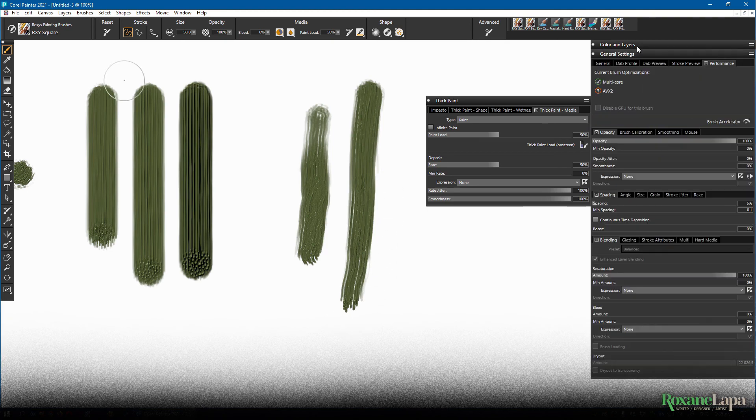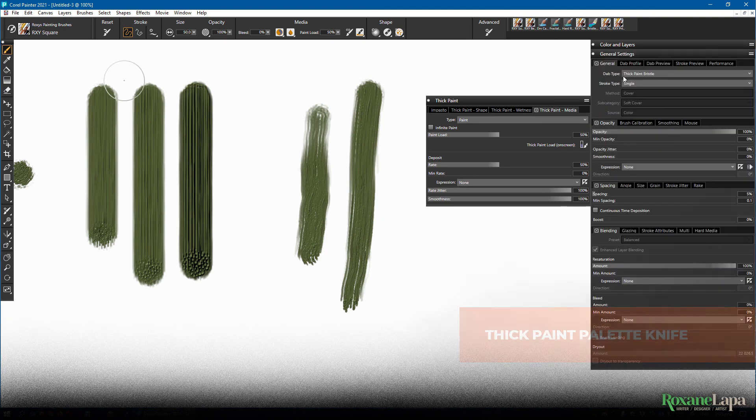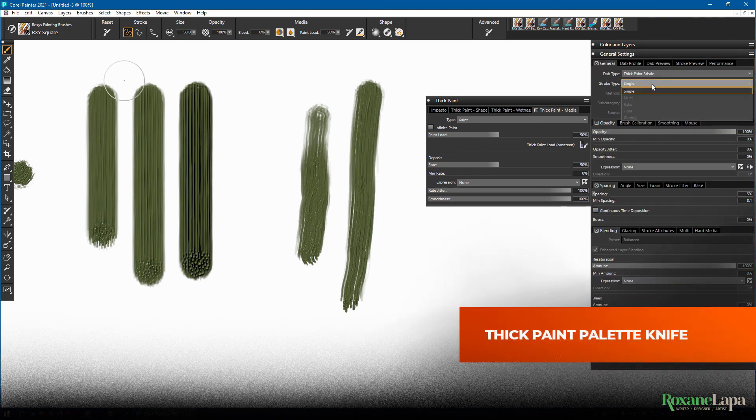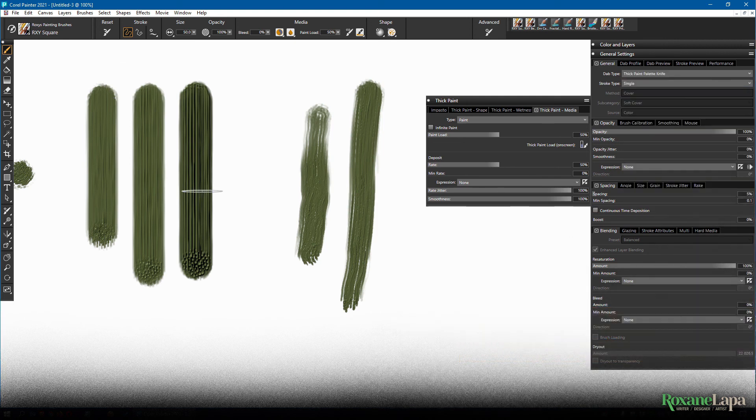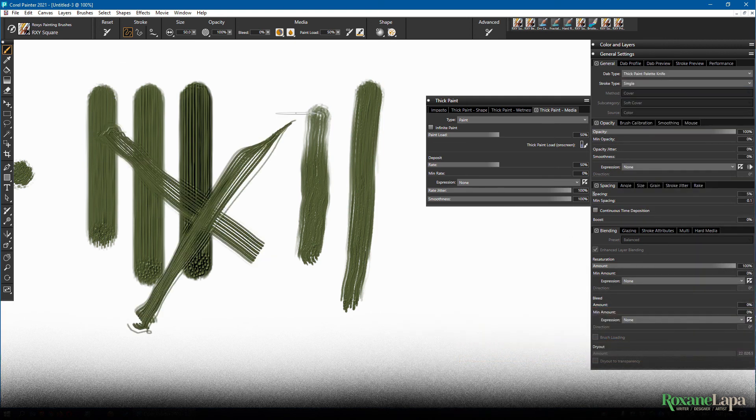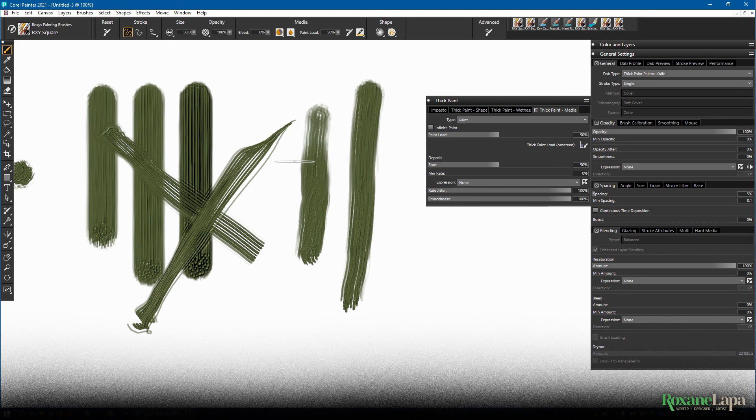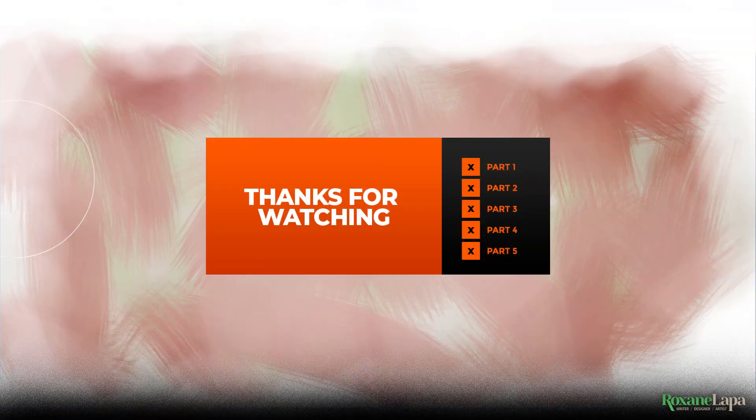So under thick paint, there's one more thing I want to show you and that's the dedicated thick paint palette knife. It works just as erratically as the palette knife I showed you in a previous episode, but I suspect I'd need tilt functionality to really showcase this.